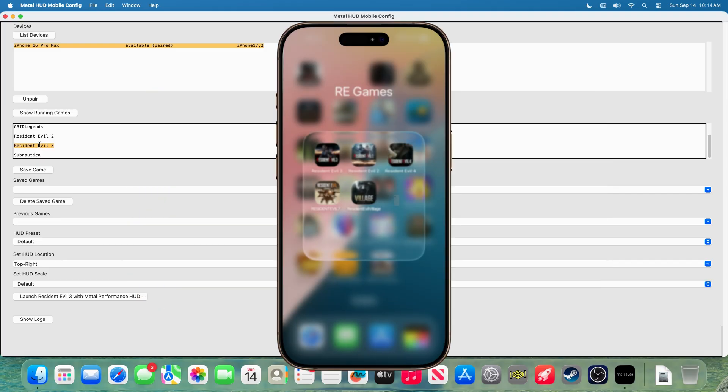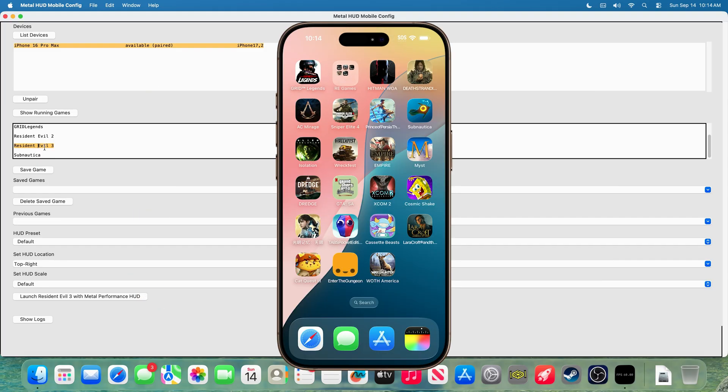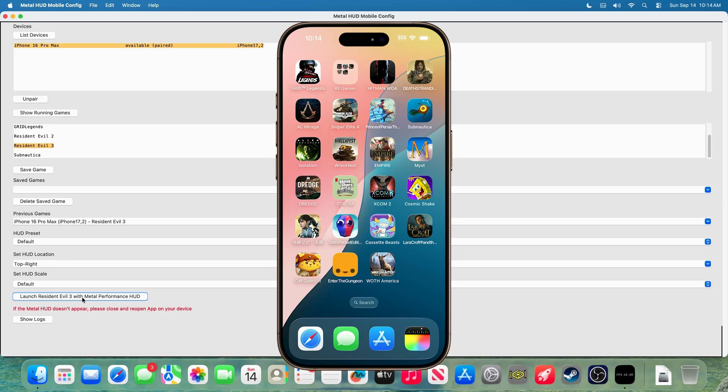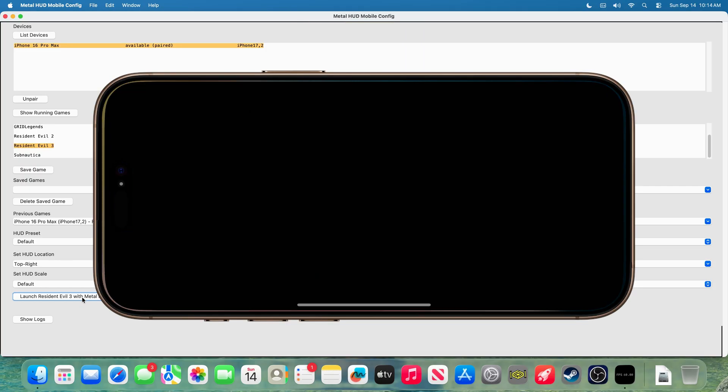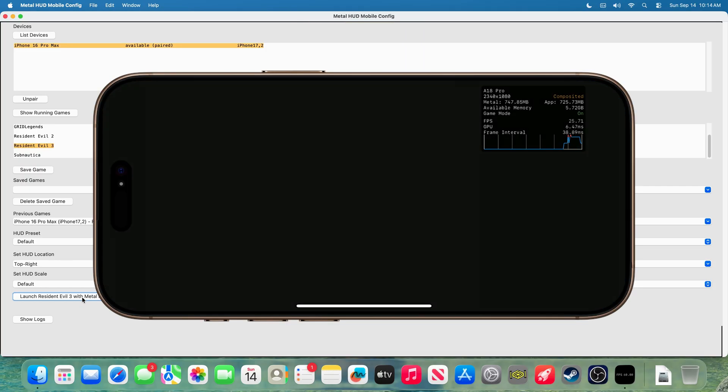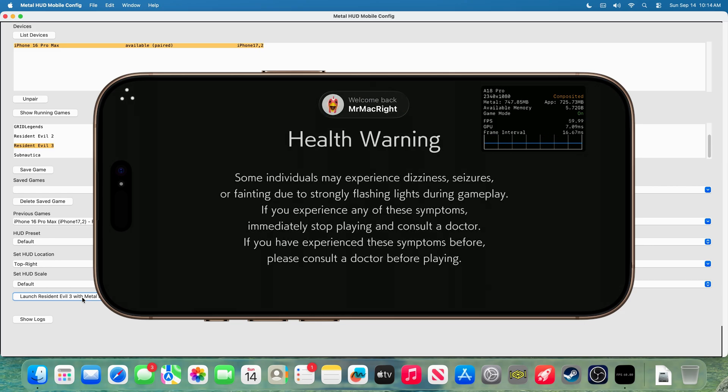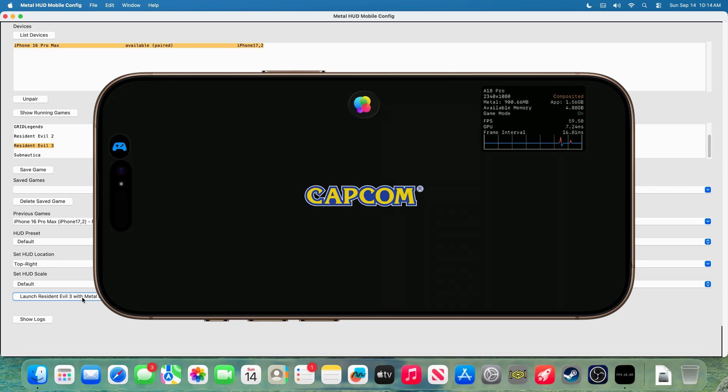And then, go back to the Metal HUD config, and we can simply press launch RE3 with Metal Performance HUD. And it's that simple. The Metal HUD is now enabled for this game.